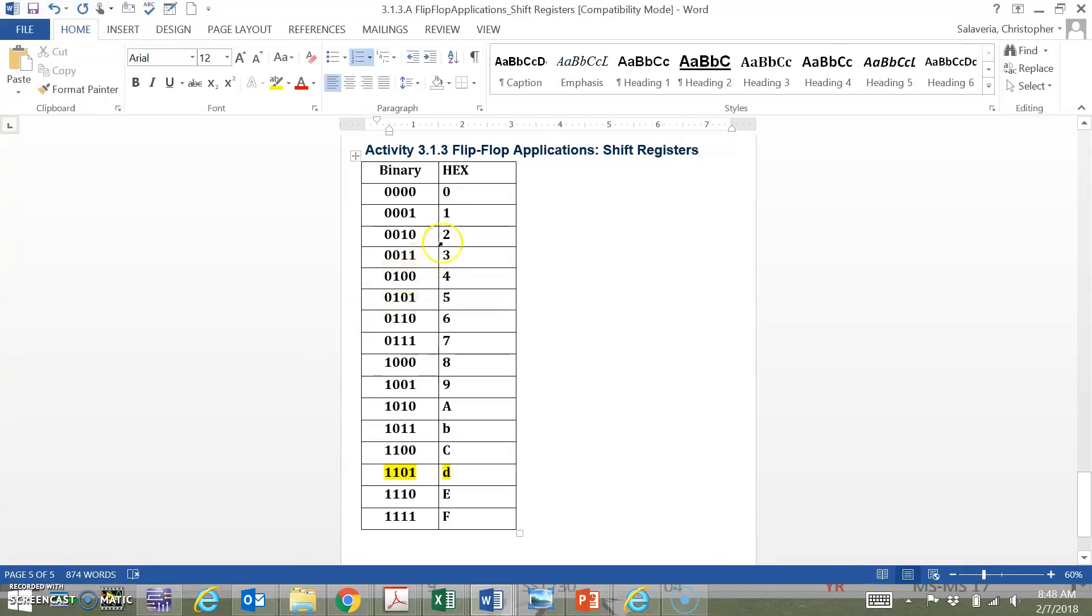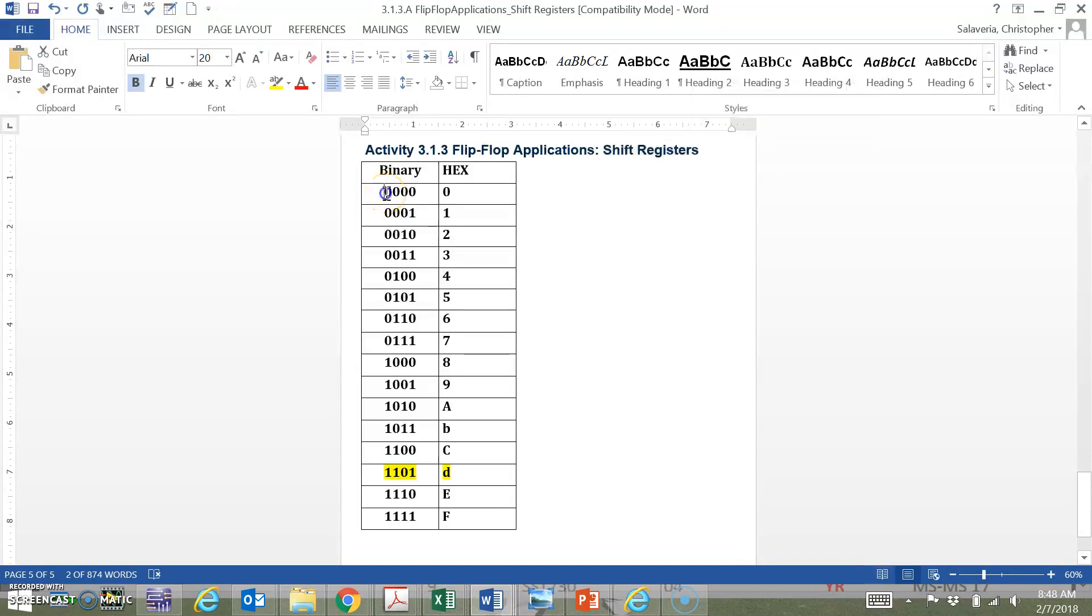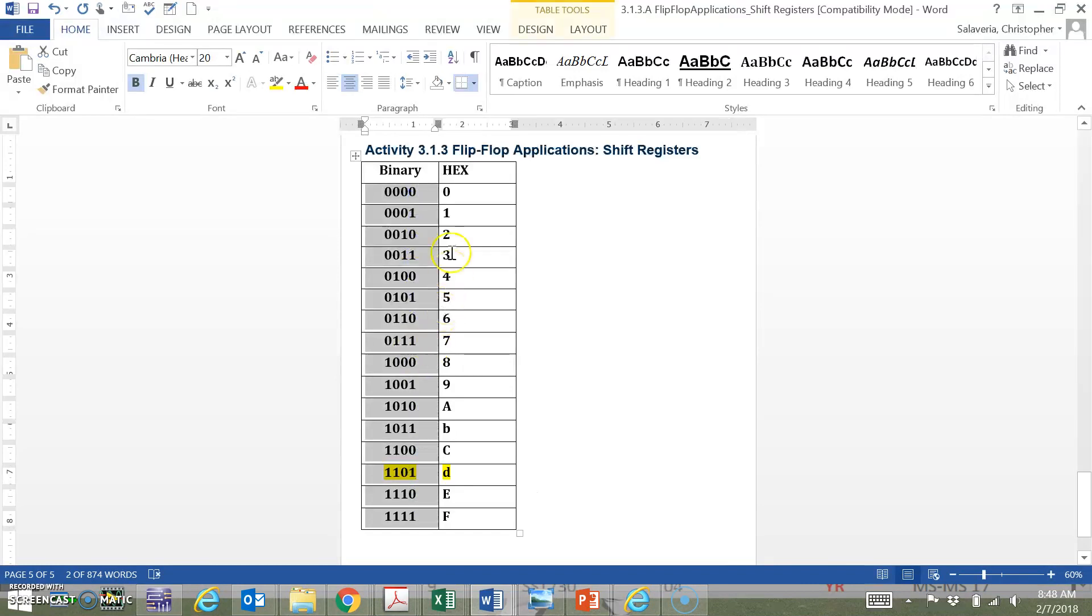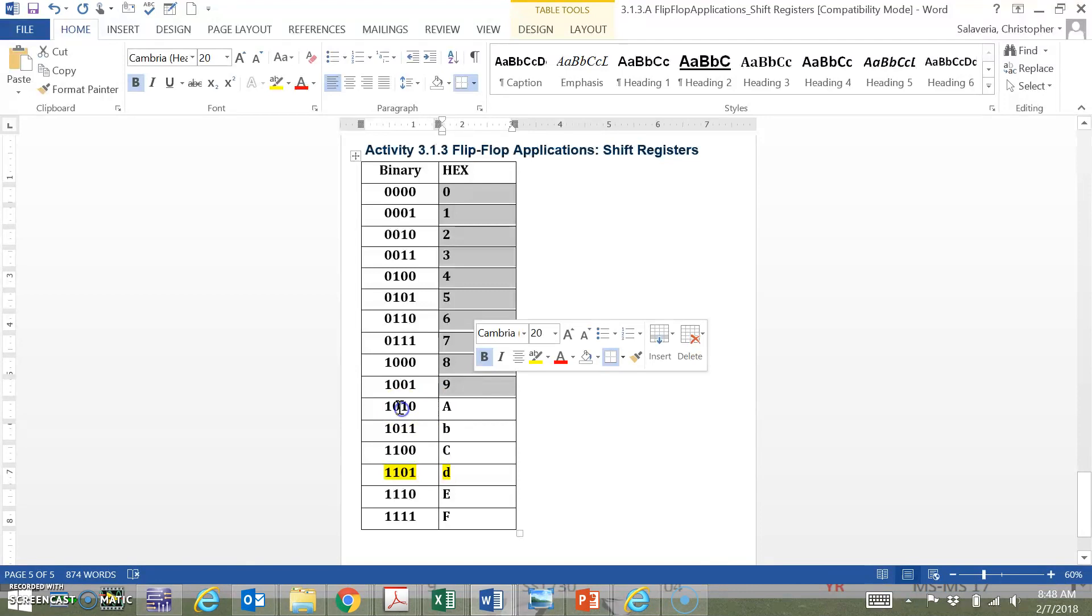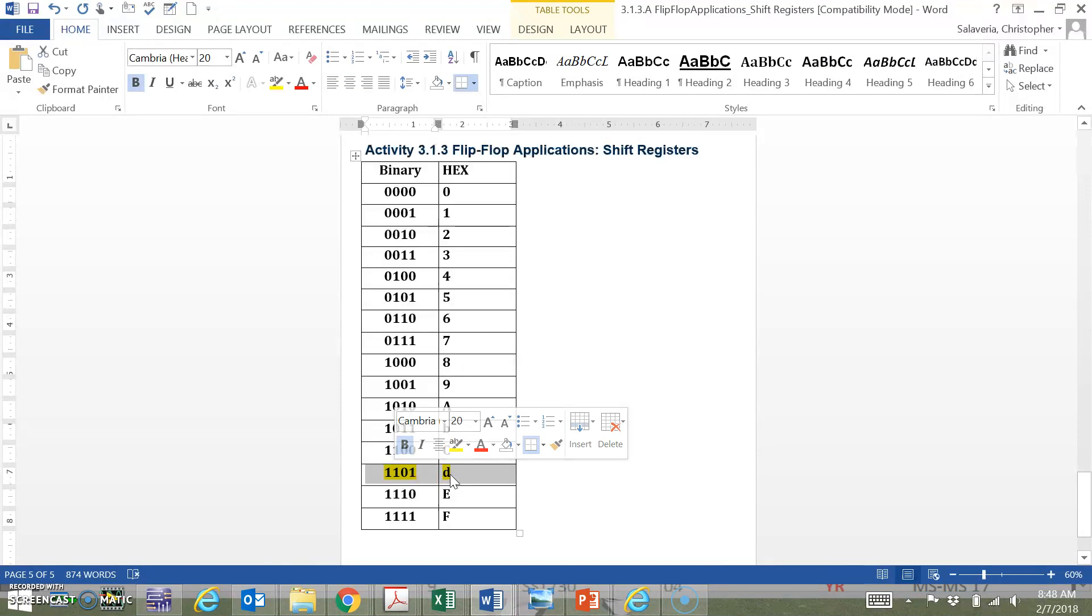Electronics Activity 3.1.3: Flip-Flop Applications - this is a shift register activity. Quick review: let's go over the binary counts. Hopefully by now we know how to count in binary from 0 to 15, and the hex equivalent digits are 0 through 9. Once you get to 10 in binary, it's capital A, lowercase B, capital C, lowercase D, capital E, capital F. But this activity is going to focus on lowercase D.